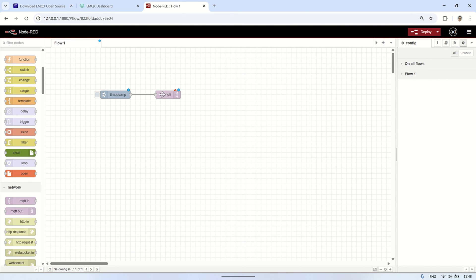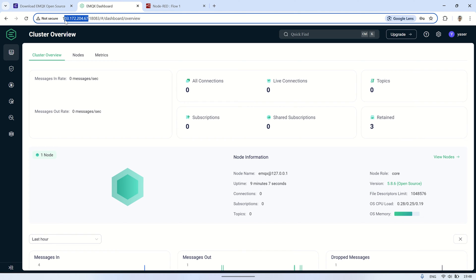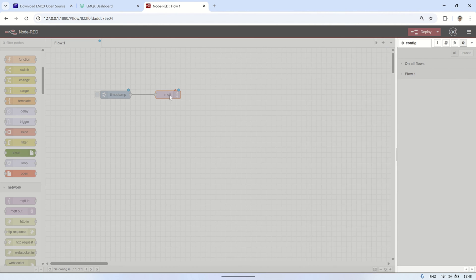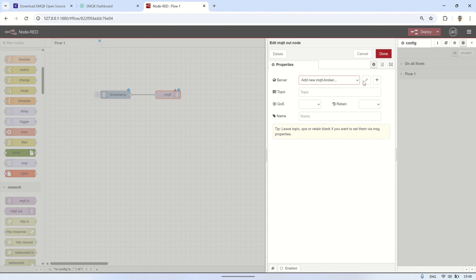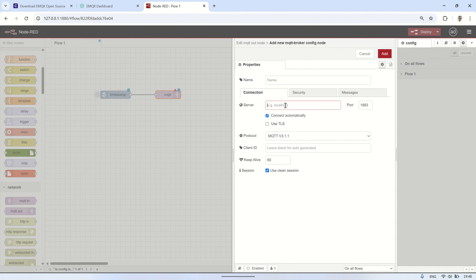For the MQTT out node, add a server with the IP address of the VPS where we've installed the EMQX broker. In the Security tab, we'll leave it empty for now, and we can configure it later if needed.